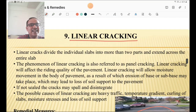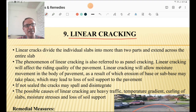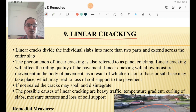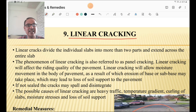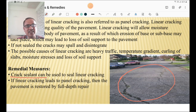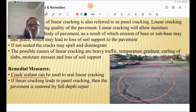Linear cracking divides the individual slab or panel into two parts, extending across the entire slab — also referred to as panel cracking. It affects riding quality and allows moisture into the pavement body, causing erosion of base and sub-base leading to loss of soil support. If not sealed properly, cracks may spall and disintegrate. Possible causes include heavy traffic, temperature gradient, curing of slabs, moisture stresses, and loss of soil support. A crack sealant can be used initially; if it leads to panel cracking, full depth repair is required.